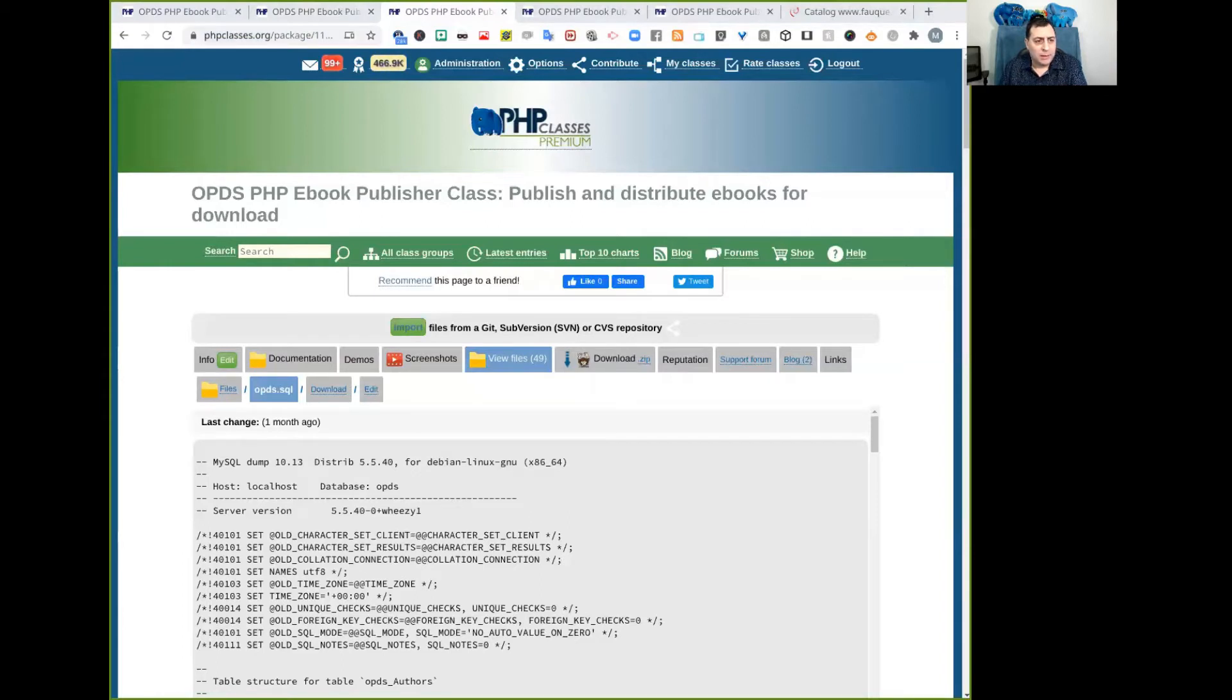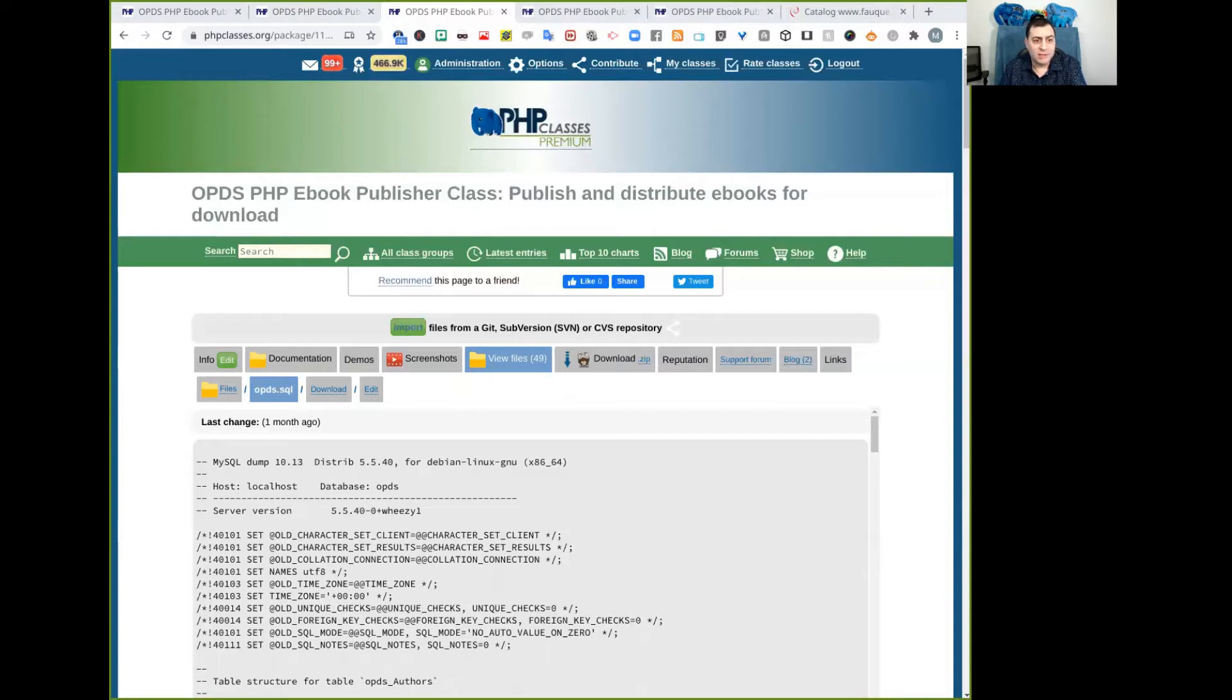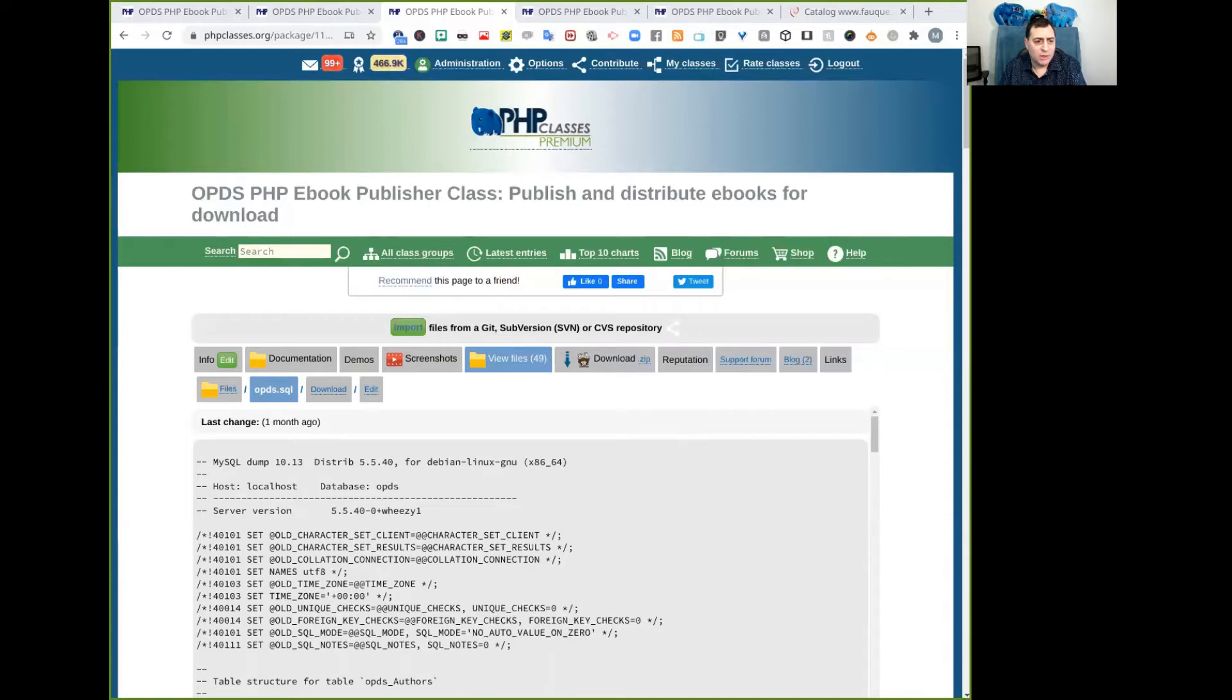The next step is to configure the database access details. The system is already set to use default values to configure the access to the database, but it does not need much more configuration changes. Currently,